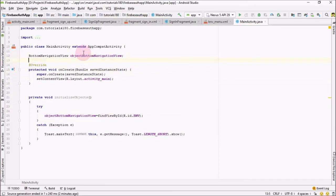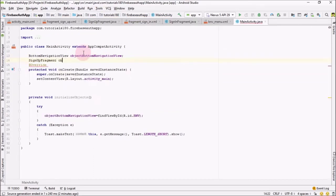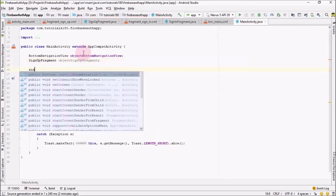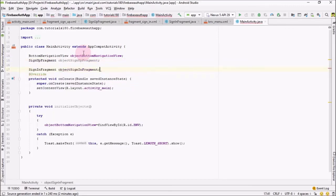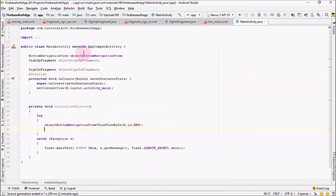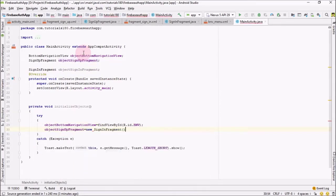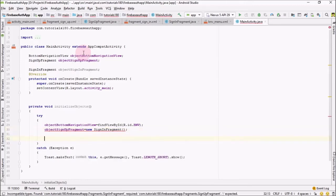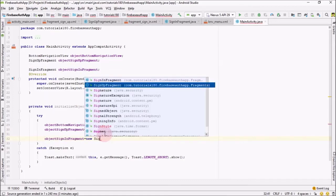Next step is to create the object of our SignUpFragment — object signUpFragment — and also a SignInFragment object. Now let me initialize these two: signUpFragment should equal to new SignUpFragment, and signInFragment should equal to new SignInFragment.